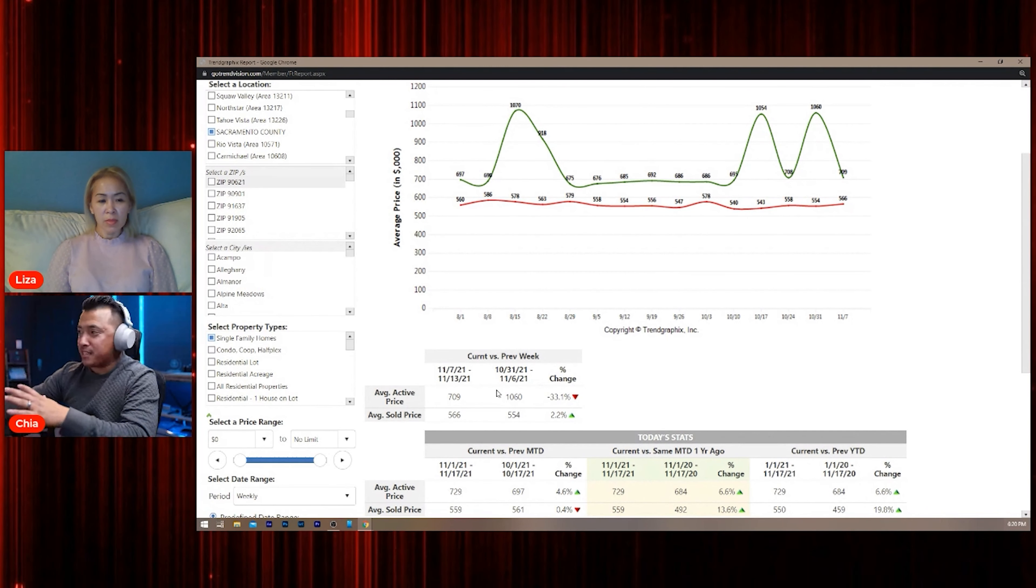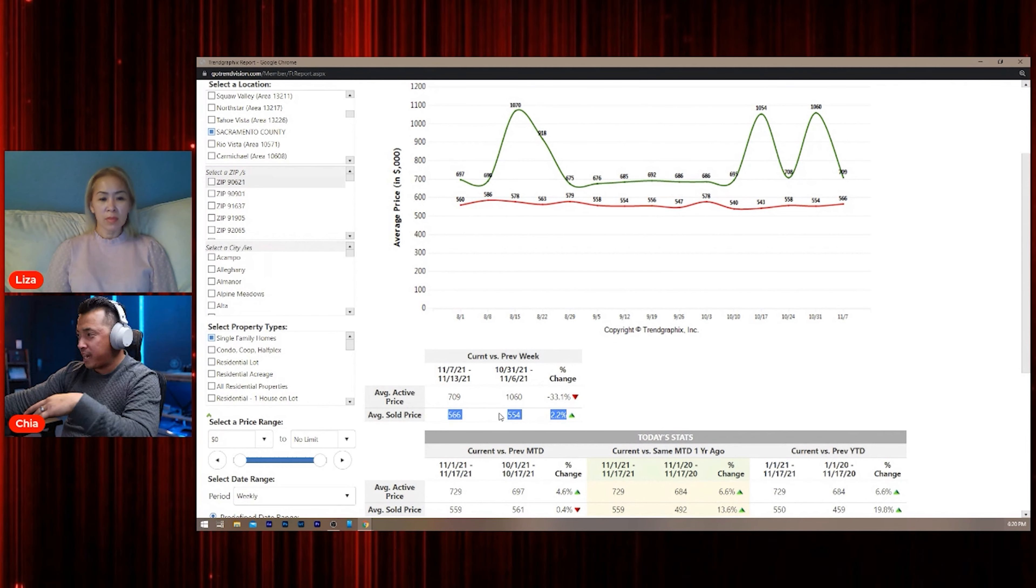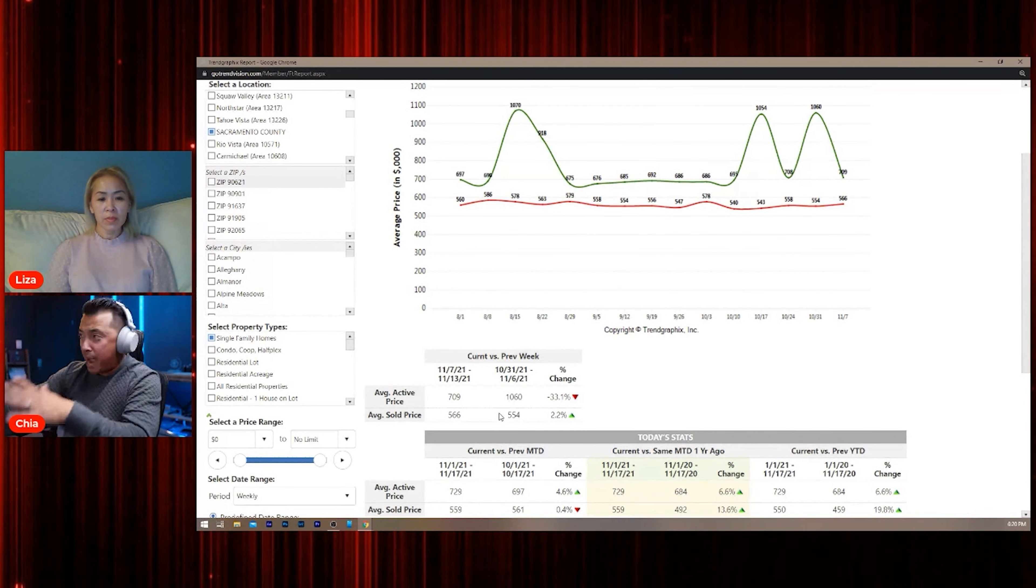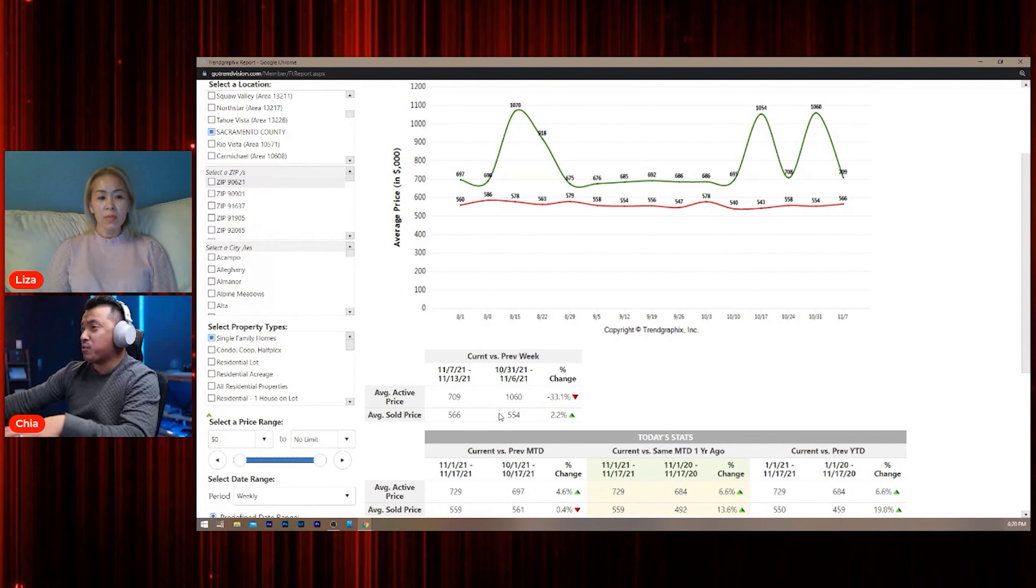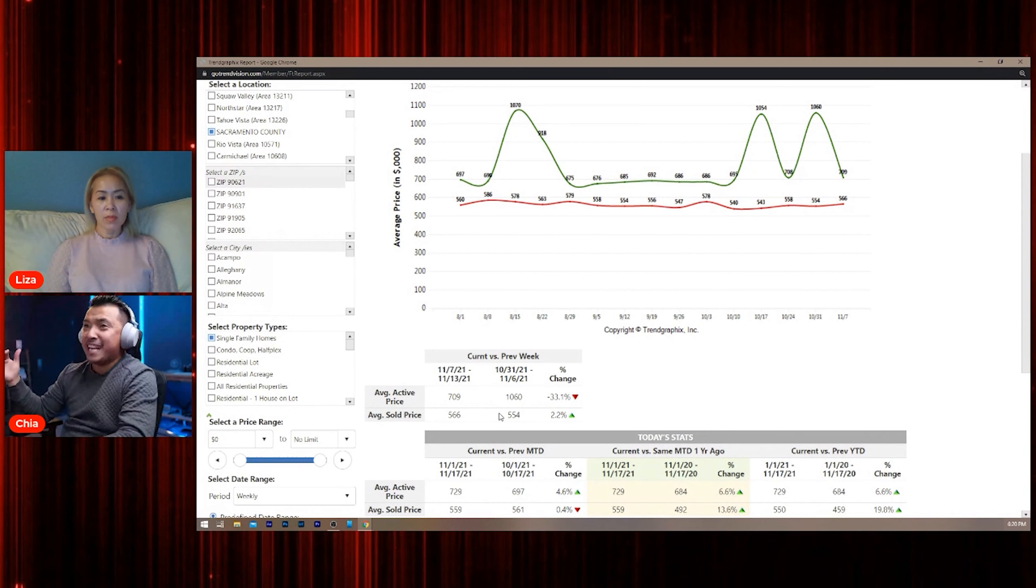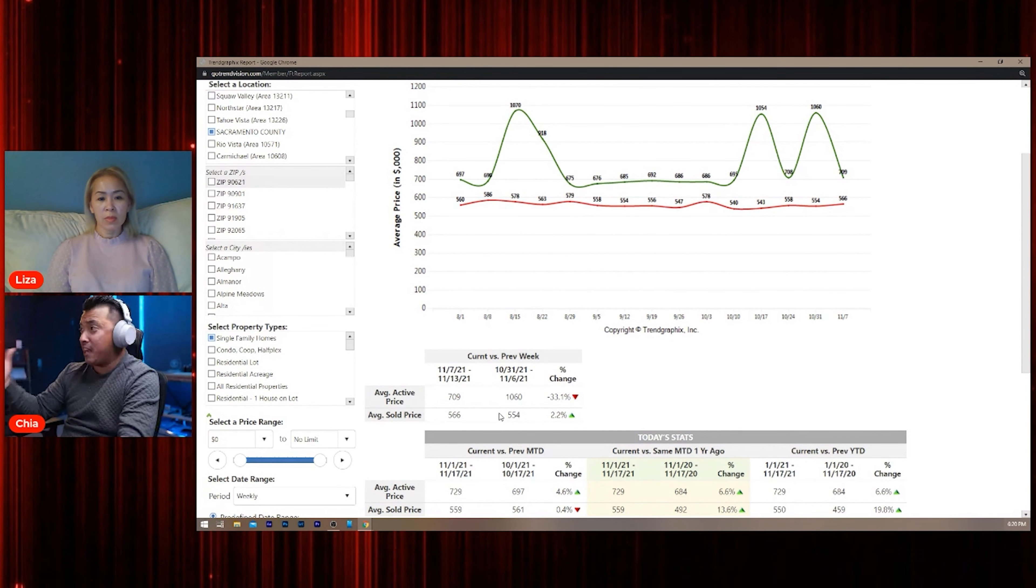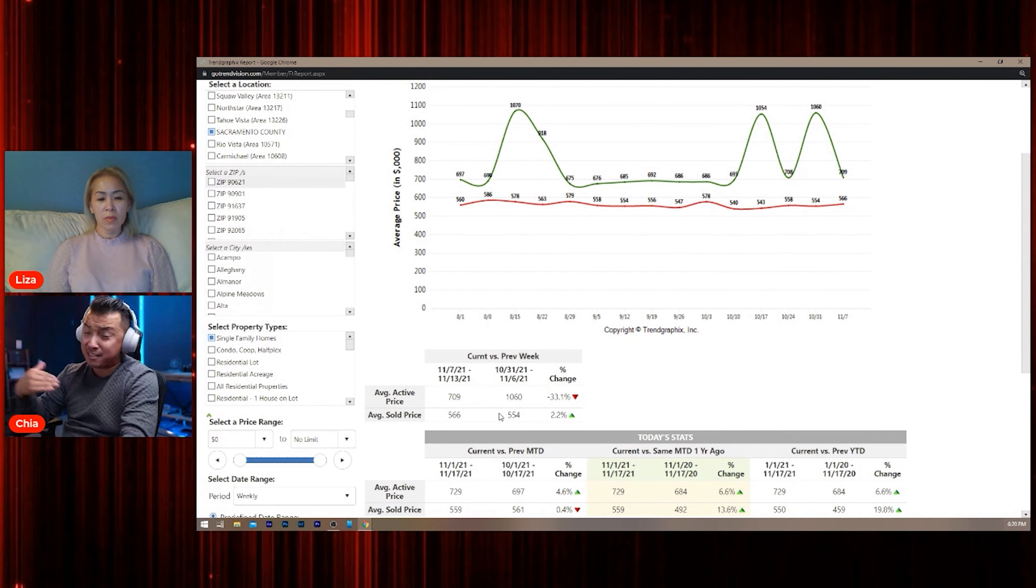Because it's not really accurate. You got to look to the sold price. Sold price is what really matters—it's what's going to dictate the next comp in the area that an appraiser is going to take into effect.